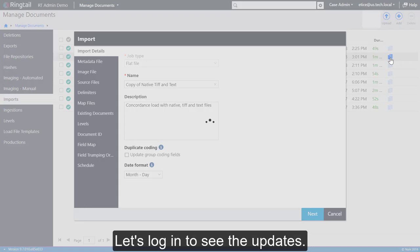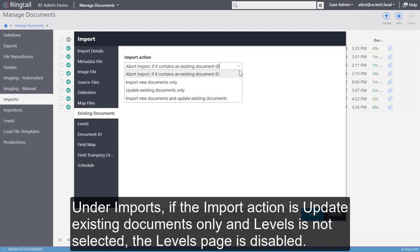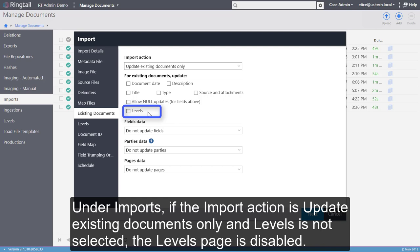Under Imports, if the Import action is Update Existing Documents Only and Levels is not selected, the Levels page is disabled. Ringtail ignores previous Levels settings when the Levels checkbox is cleared.